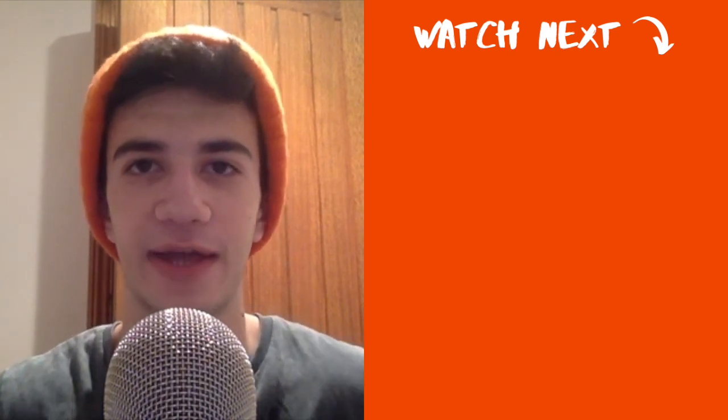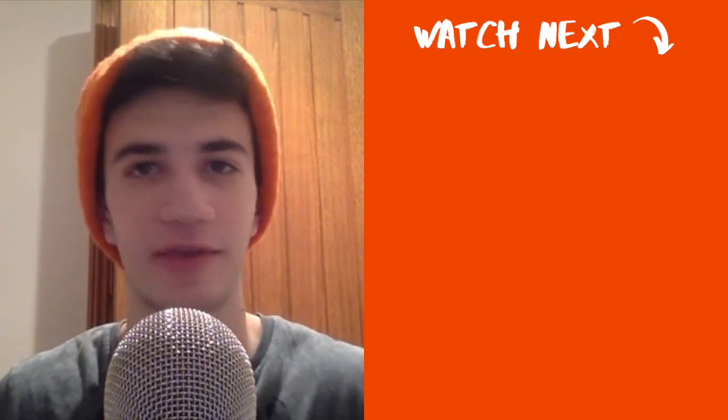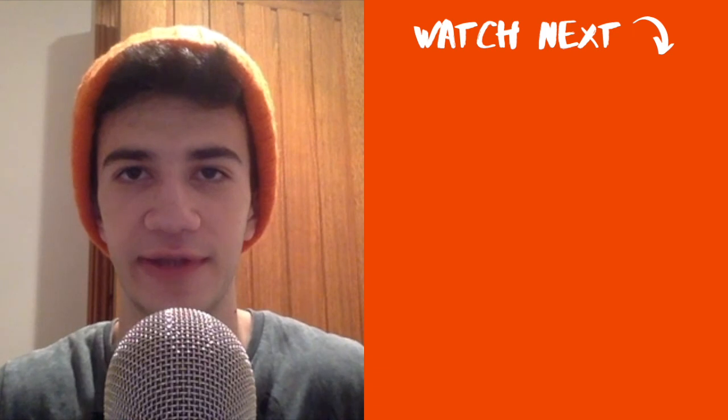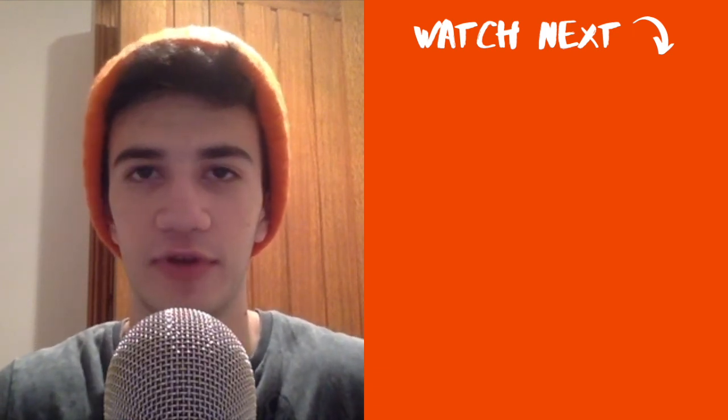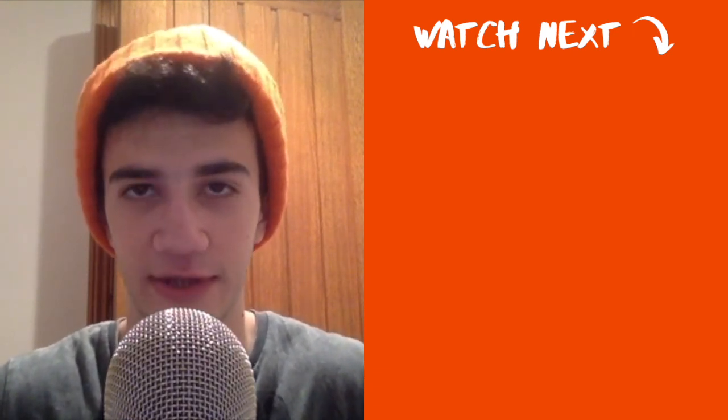Thanks for sticking around. If you want to learn about more methods from numerical analysis, check out this playlist on screen — there are a bunch of videos on different numerical methods. Check it out, and I'll see you next time.